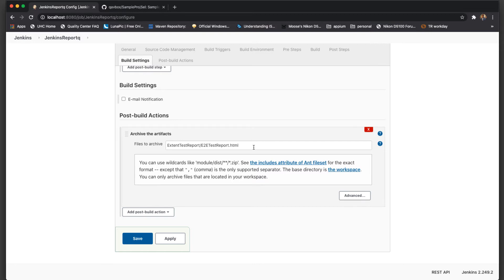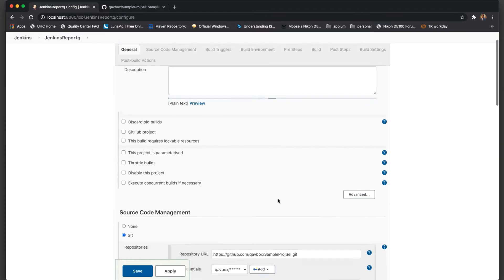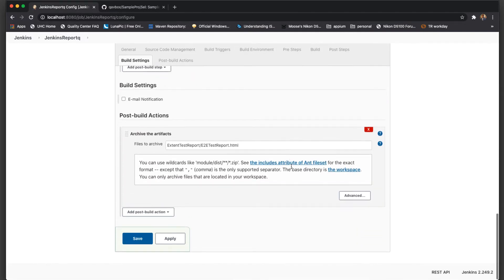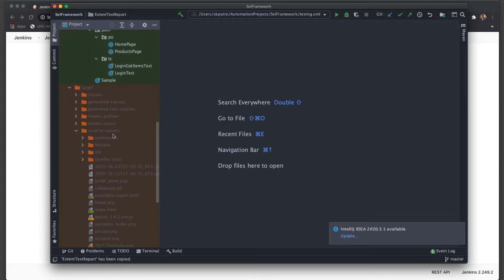Another important thing to note is that the base directory always starts from your Jenkins workspace — not your local workspace. So if you are running the code base from your local machine, Archive Artifacts will not work if you are giving your local folder path. That is one thing you need to keep in mind. Let's include the other report as well — that is coming under target/surefire-reports.